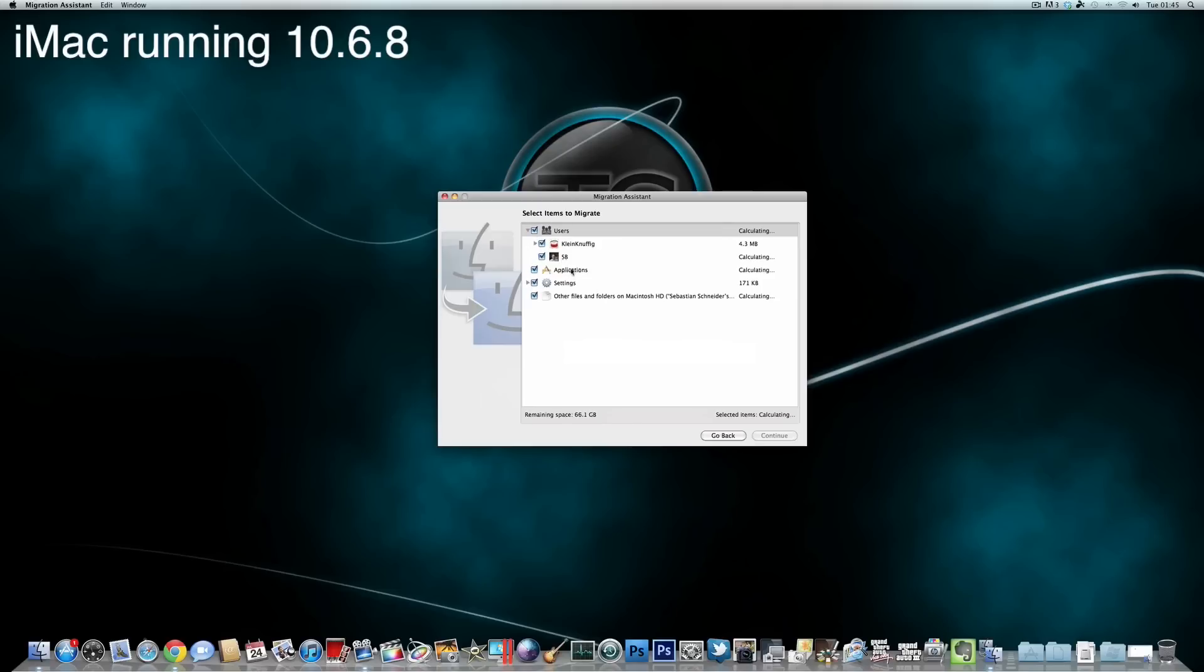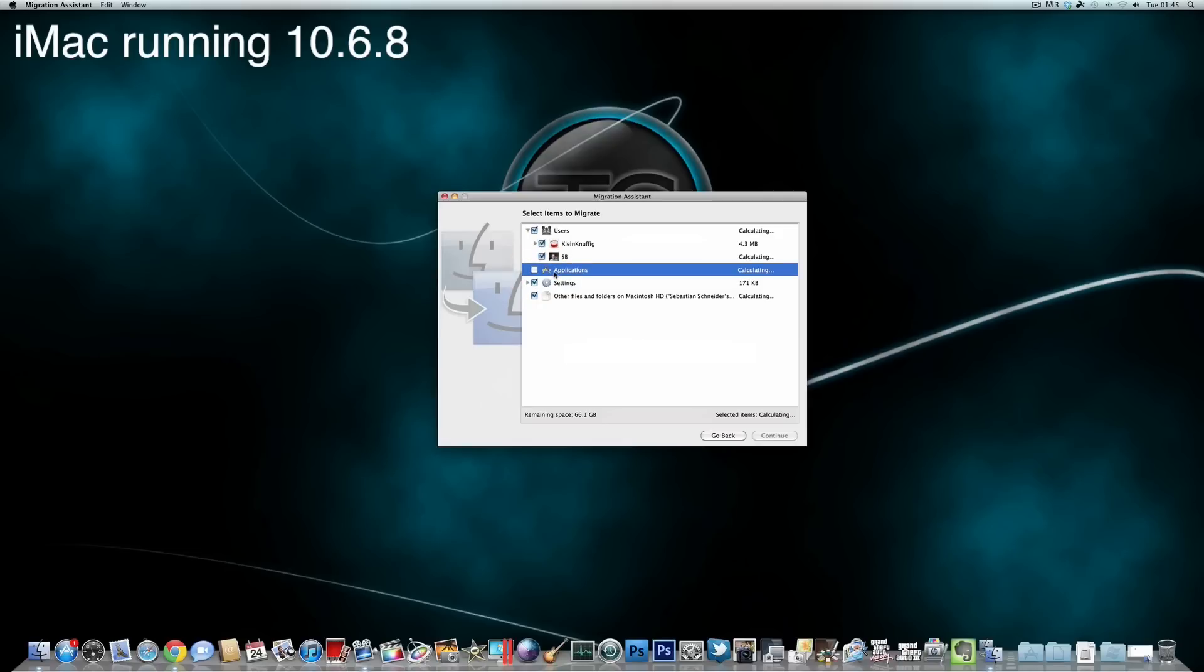But here in the application we see the first problem. So we can choose applications, but we either can just check it or uncheck it. So, there isn't really an option for selecting just specific applications and so you can only transfer the whole application suite and at least in my case I had a lot of trash applications that were just building up over time. So I certainly don't want to have them on a new system.